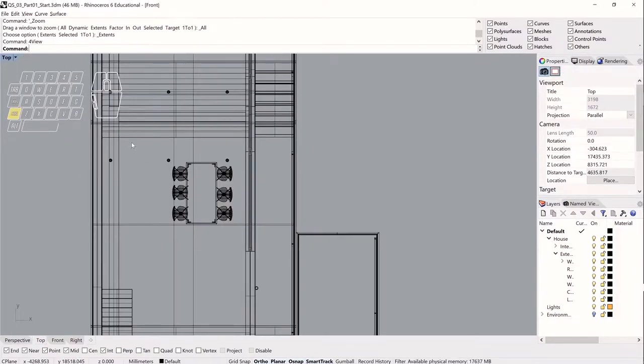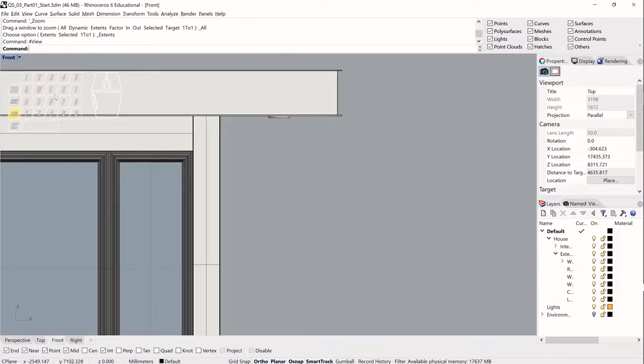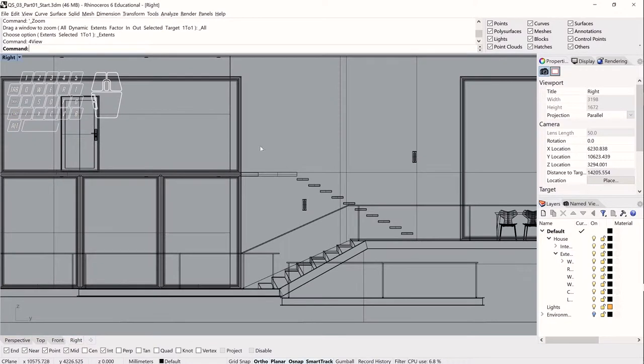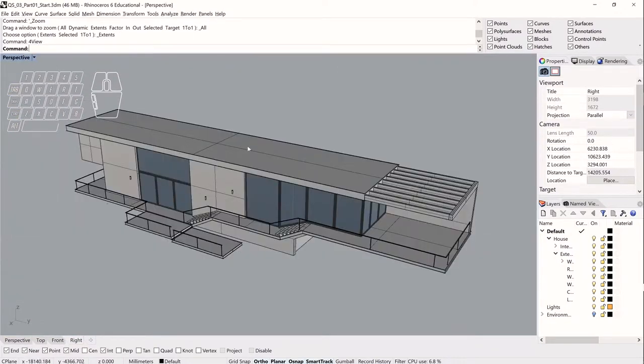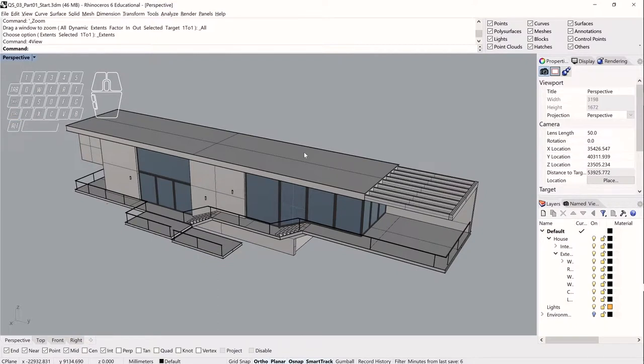But from a maximized viewport, I can also get to the next by hitting control tab. This takes me to top again, takes me to front. Once more takes me to the right view and then I'm back at perspective. So it just cycles counterclockwise through those views.